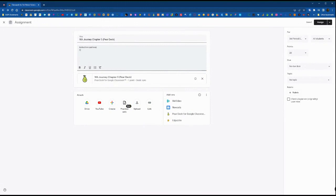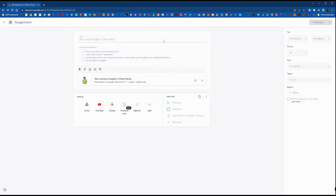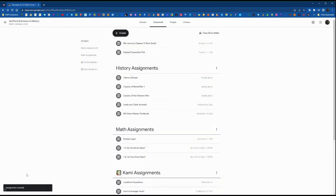If you don't already have that add-on, you can click on the three dots in the upper right and you can add the Pear Deck option from the add-on marketplace. Now we are adding in instructions for this assignment and we're ready to push it out to students, so we're going to click assign in the upper right.